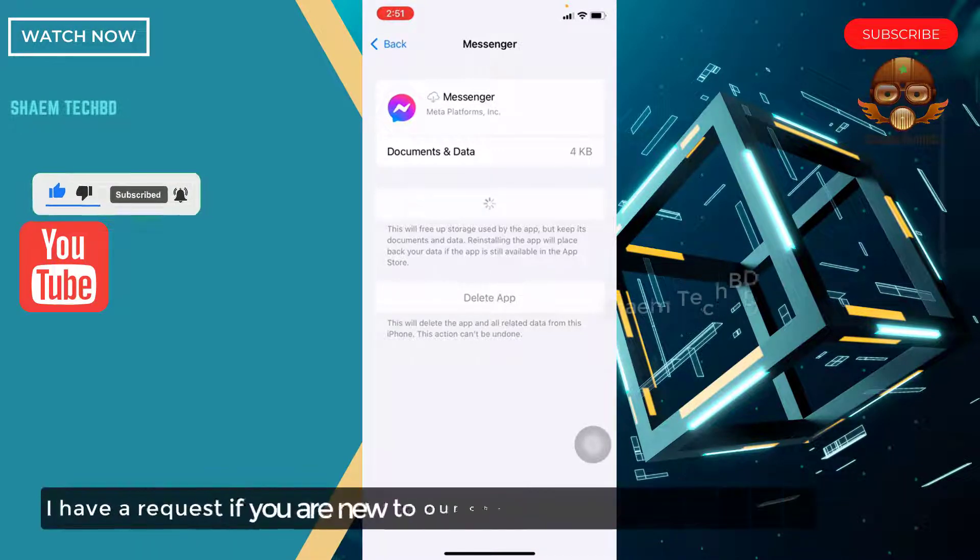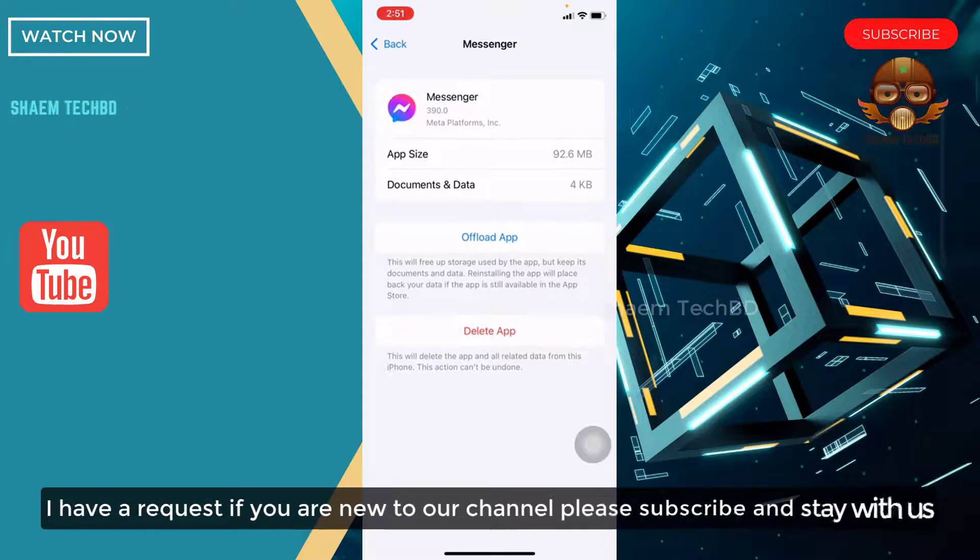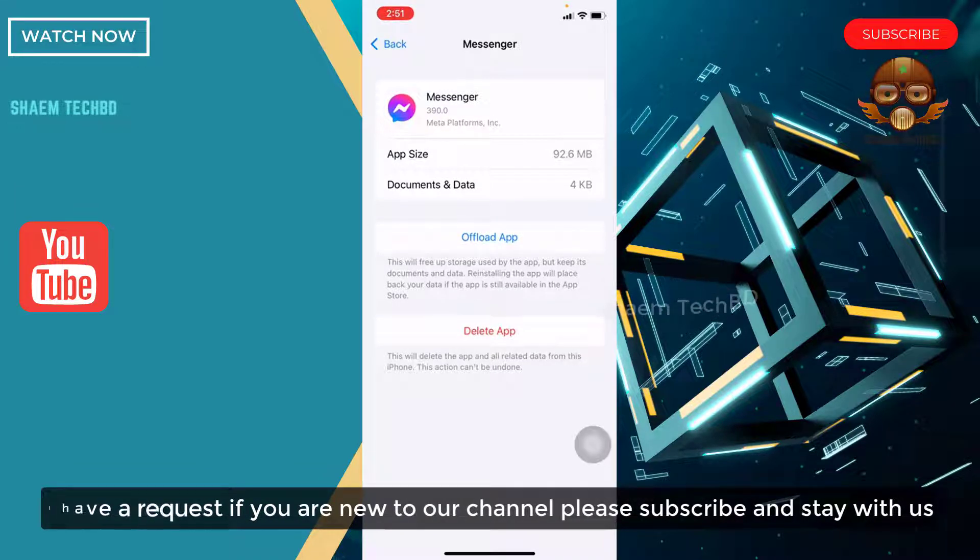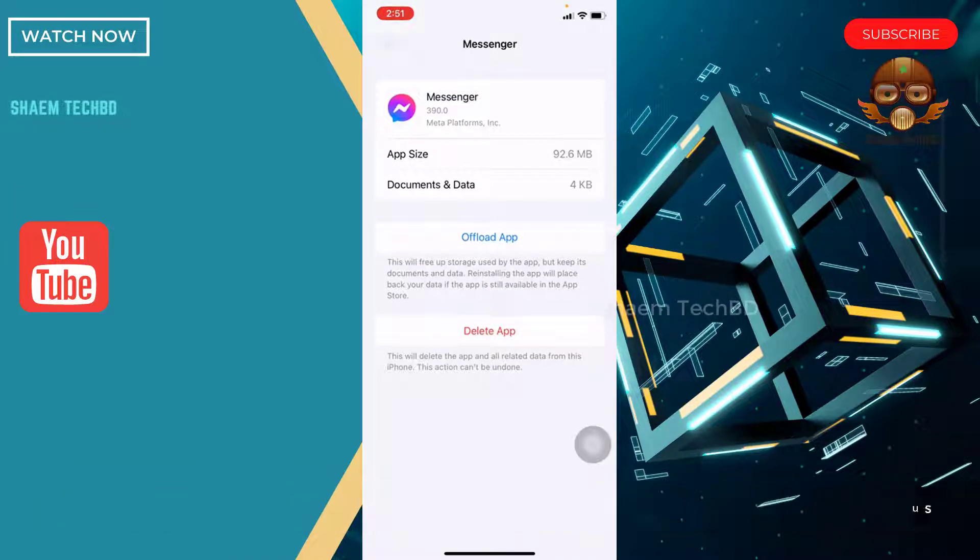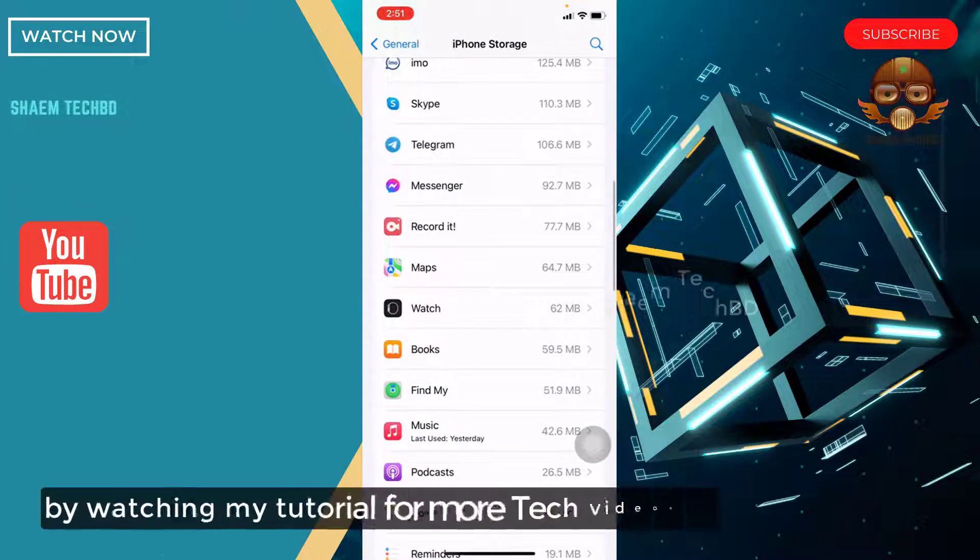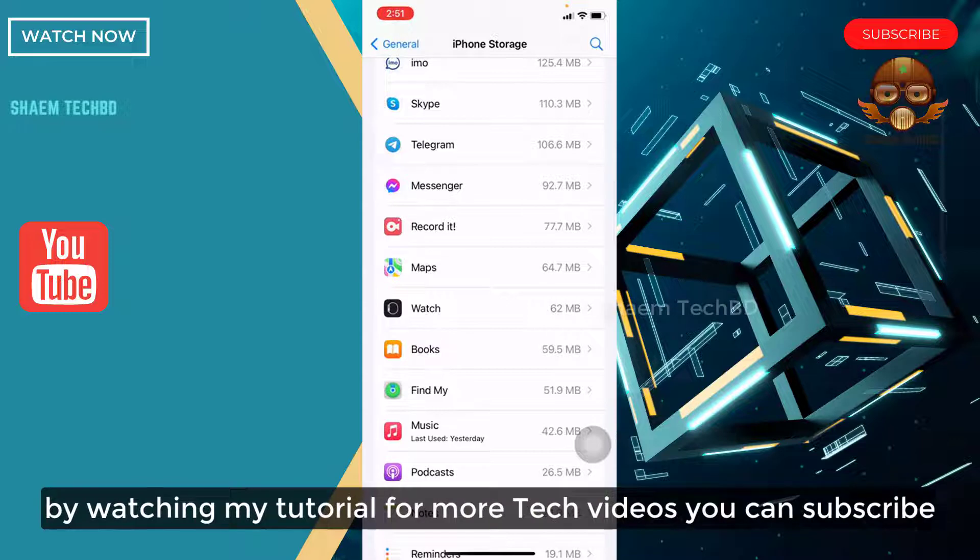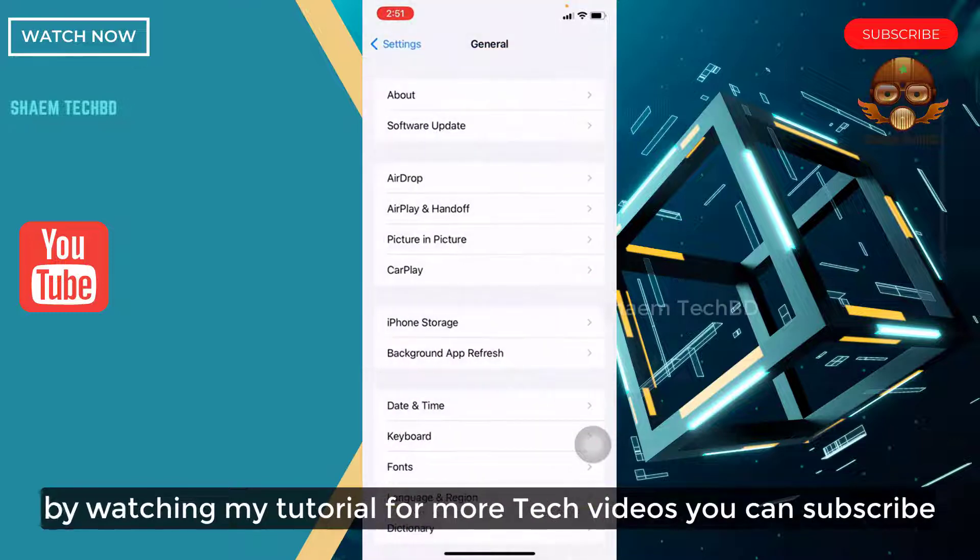I have a request, if you are new to the channel, please subscribe and stay with us. By watching my tutorial for more tech videos, you can subscribe.